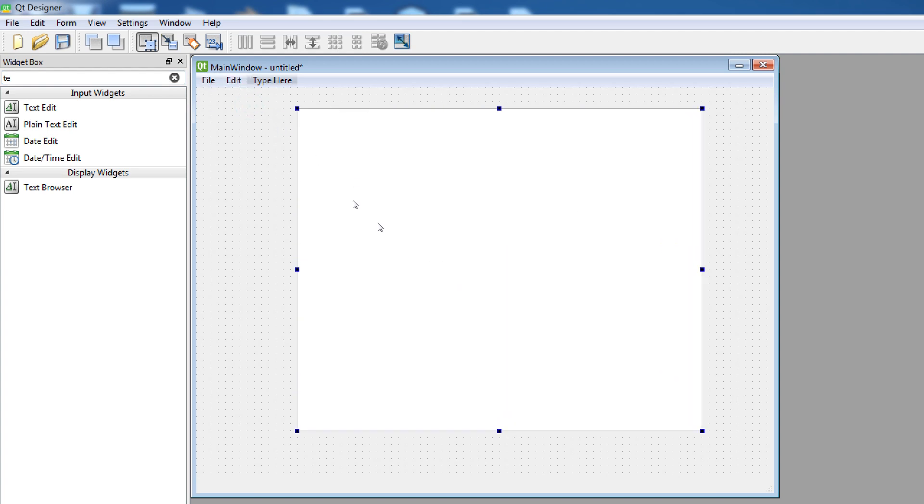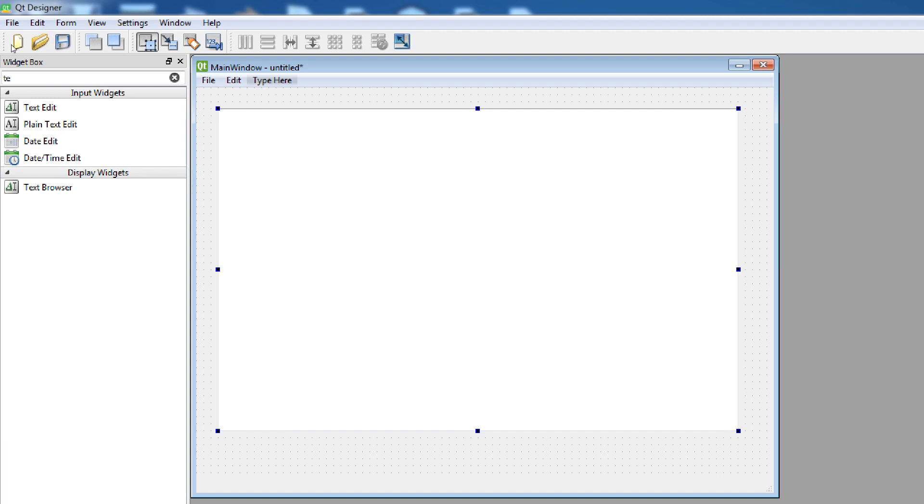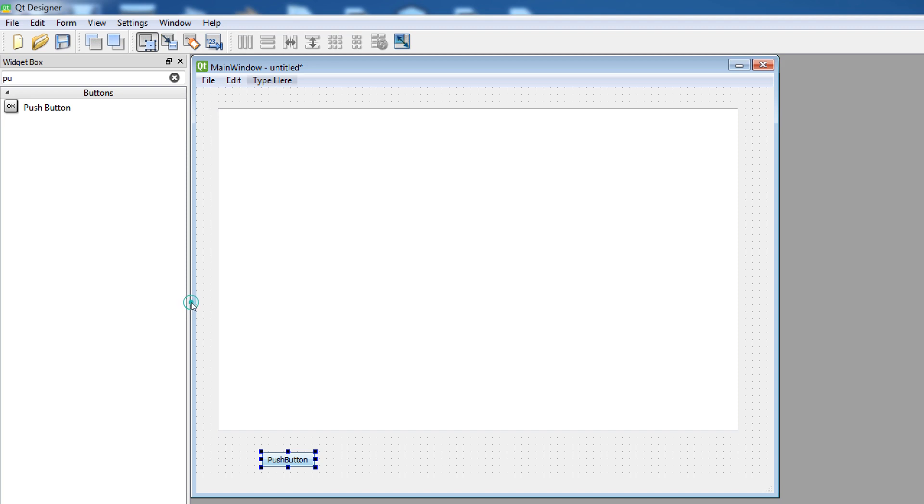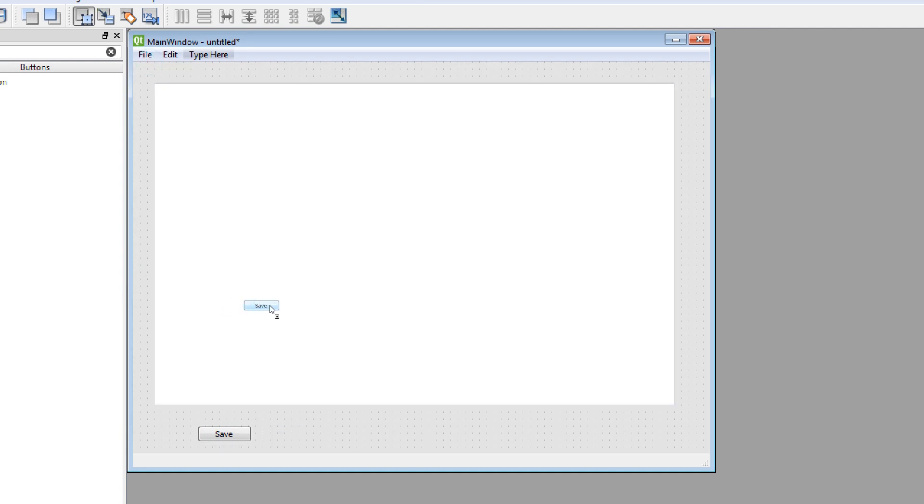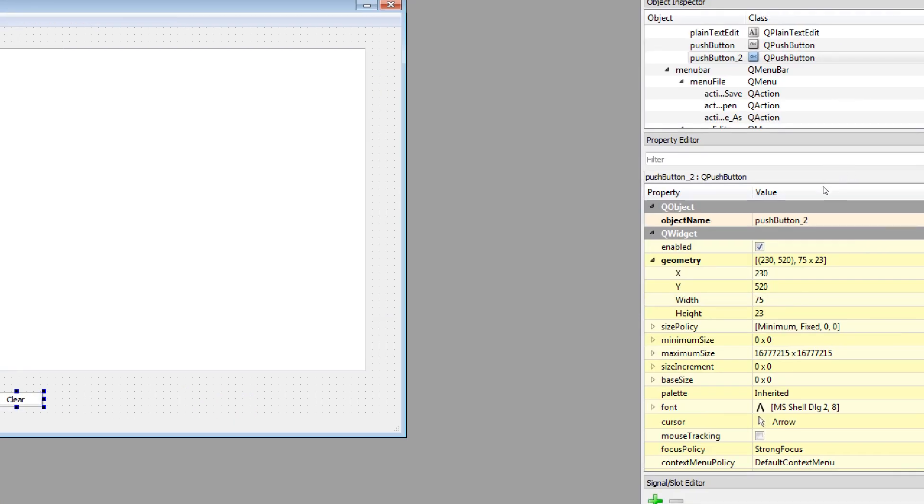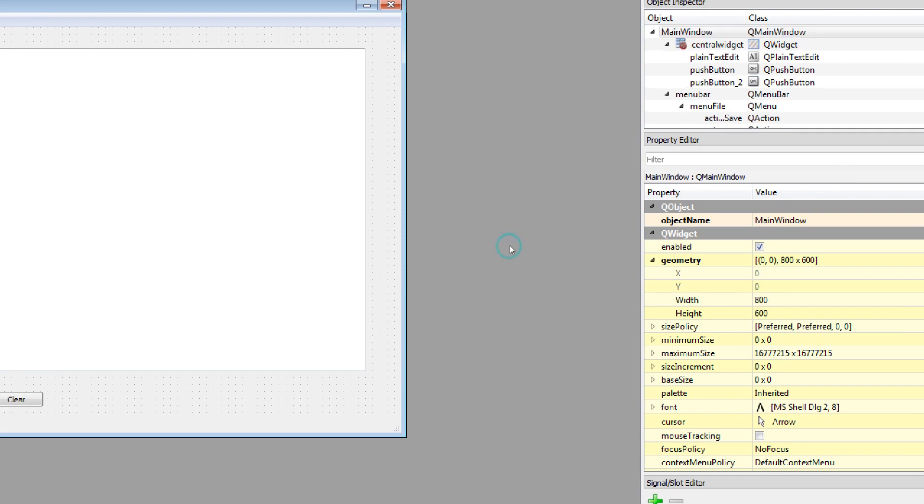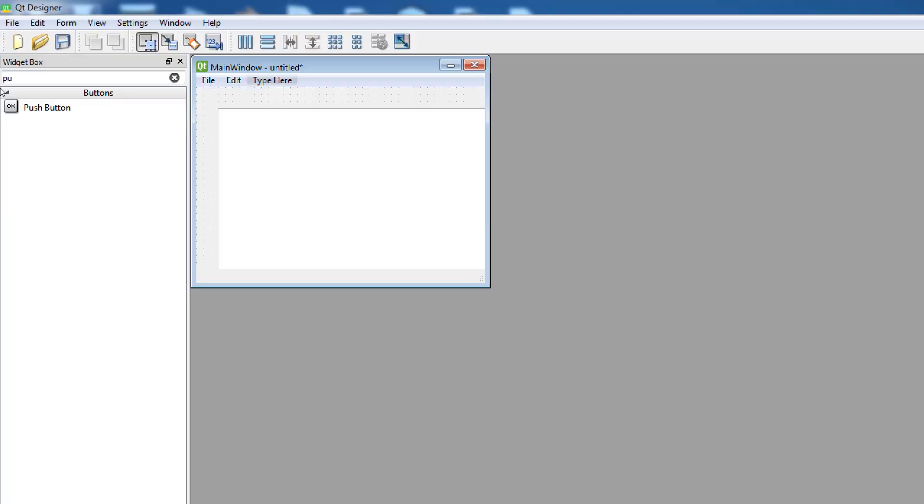Make it bigger. And add buttons, push button, and call it Save. And another button, delete, call it clear. Now we can just, this is a big window, we can change this to 400 by 300.